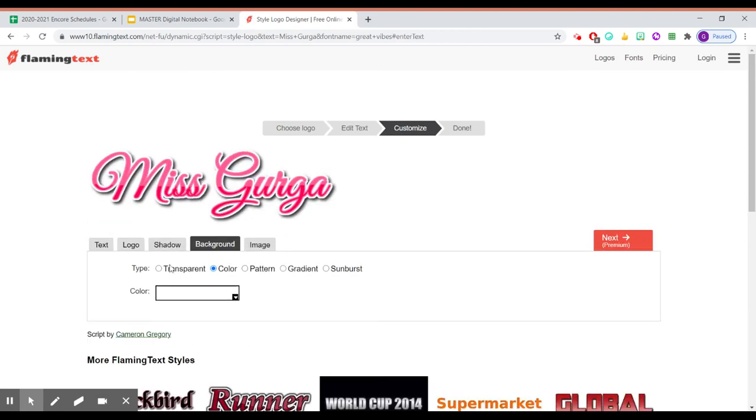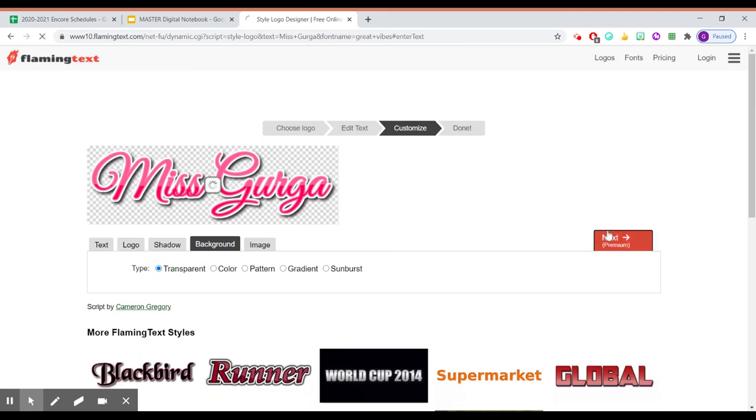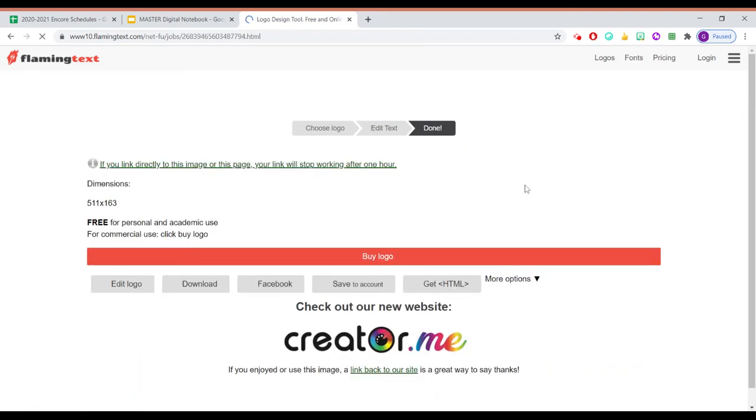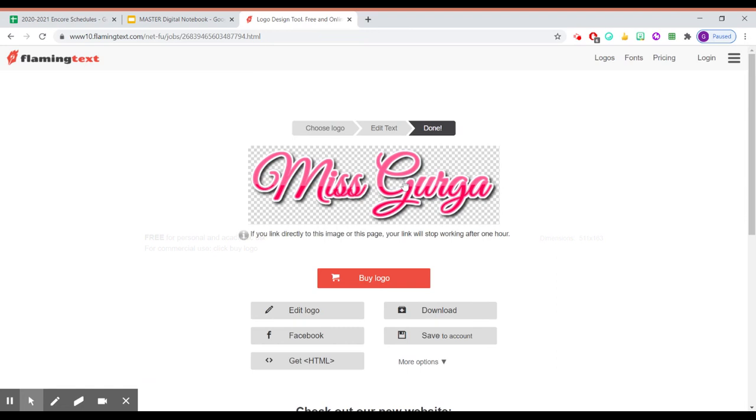If you don't want a background, please make sure you click the button that says transparent. And now let's try it.